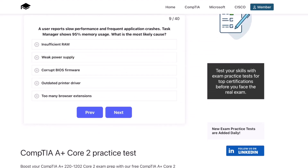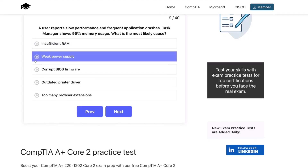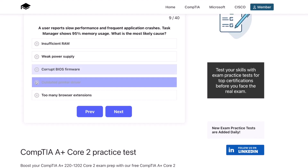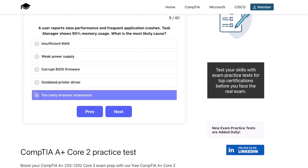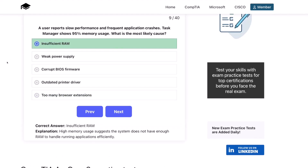Question nine. A user reports slow performance and frequent application crashes. Task Manager shows 95% memory usage. What is the most likely cause? Insufficient RAM? A weak power supply? Corrupt BIOS firmware? An outdated printer driver? Or too many browser extensions? The correct answer is insufficient RAM. High memory usage suggests that the system doesn't have enough RAM to handle running applications efficiently.